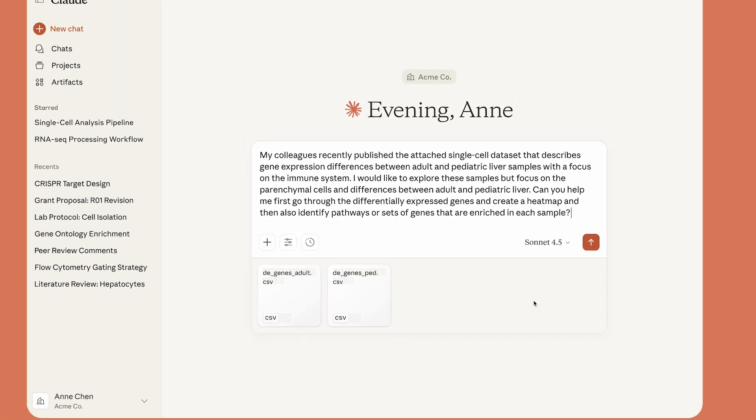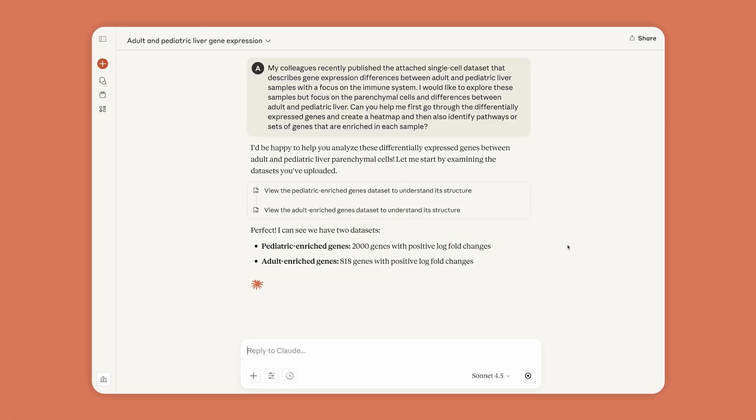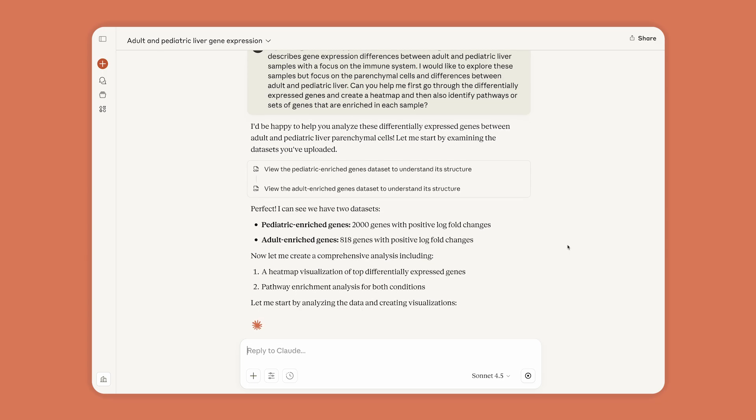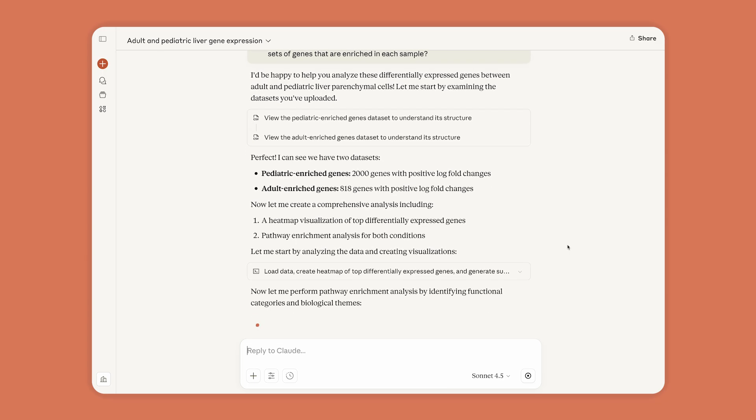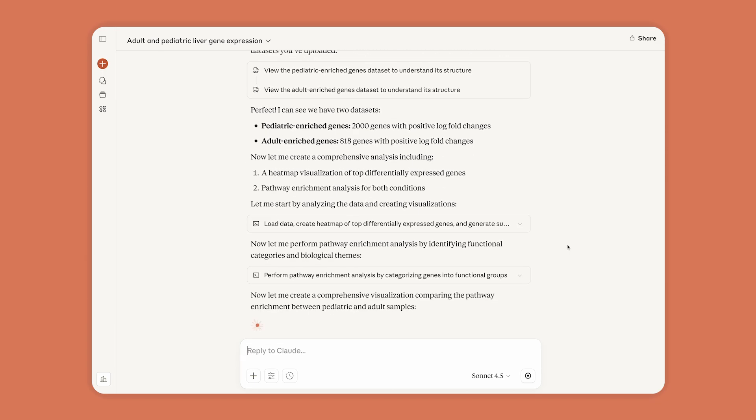Anne can easily share data with Claude, or Claude can retrieve query results from platforms like Synapse or Snowflake.